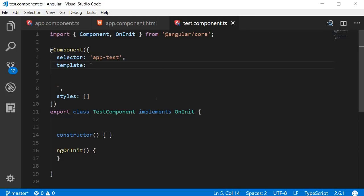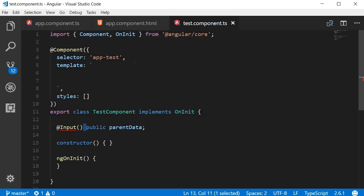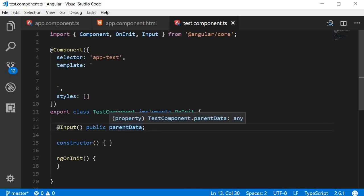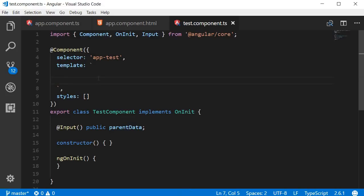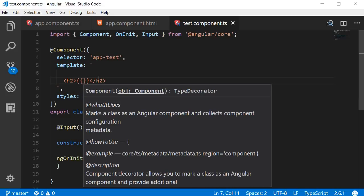In the test component I'm going to declare the same property that the app component is sending — public parentData. But we need to inform the test component that this is not a normal property; it's an input property that will receive its value from the parent. We do that using the input decorator: right before declaring the property we add @Input() and import it from '@angular/core'. With the property value as an input, we can bind it to the template using an h2 tag with interpolation to display 'hello' followed by parentData.